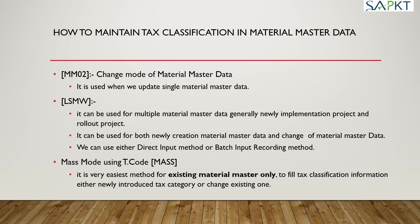It can be used for both newly created material master data and changing material master data. We can use either Direct Input method or Batch Input Recording method of LSMW.